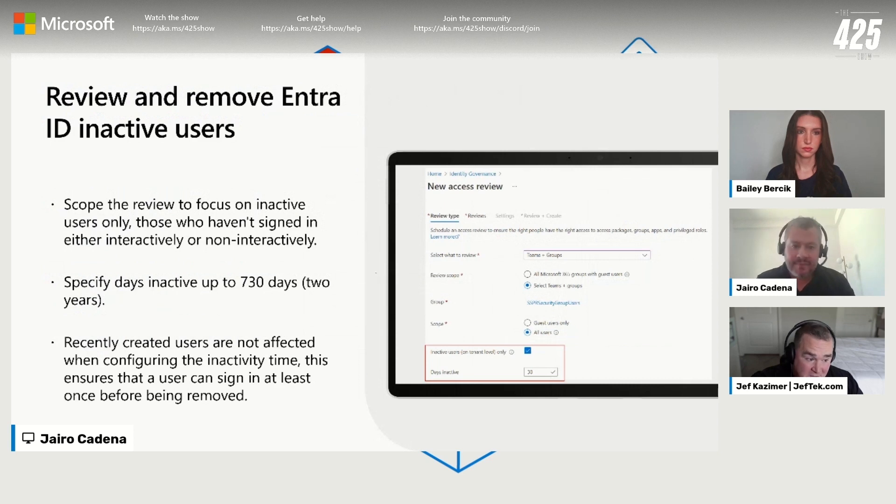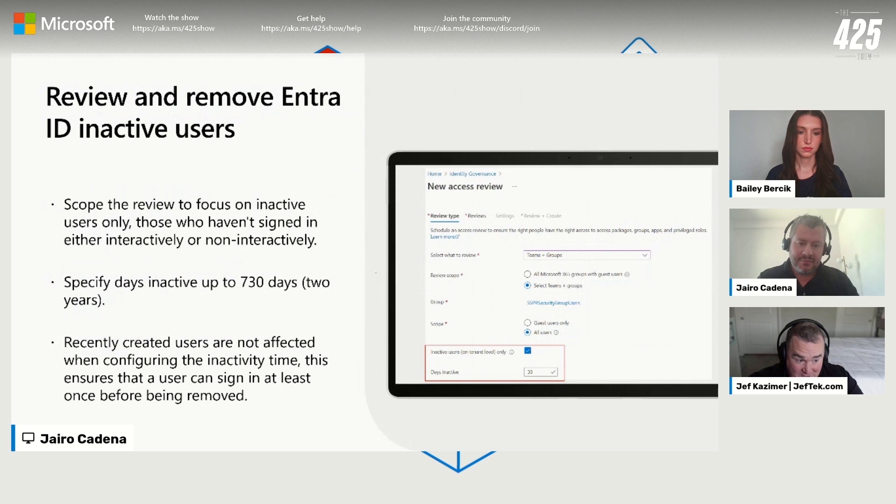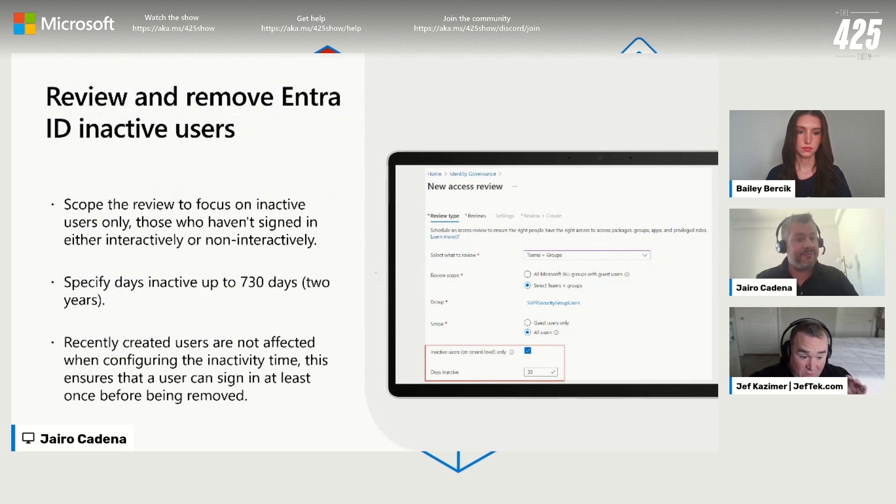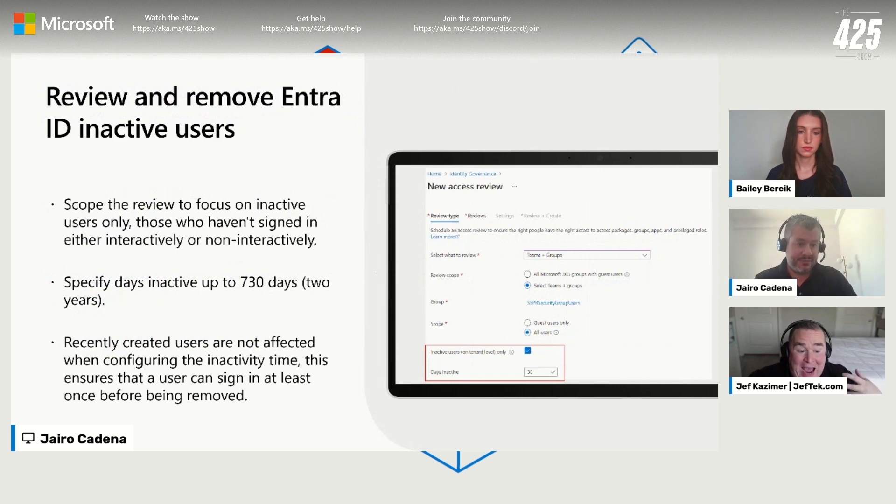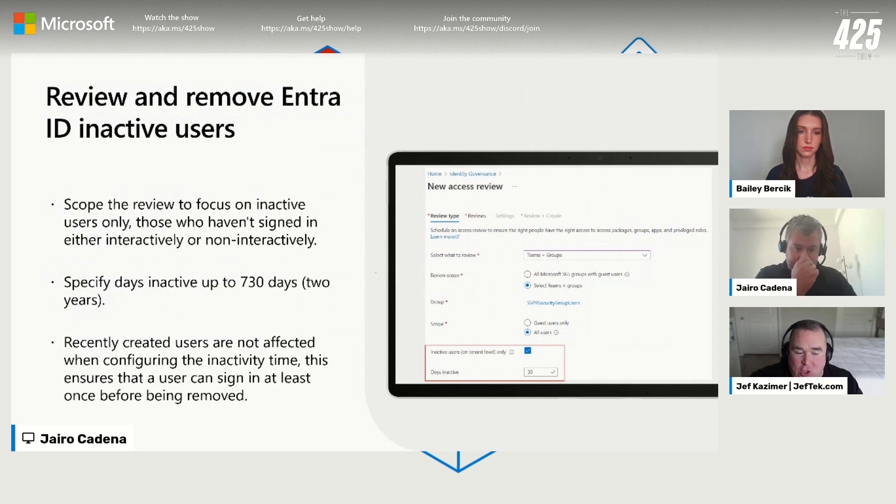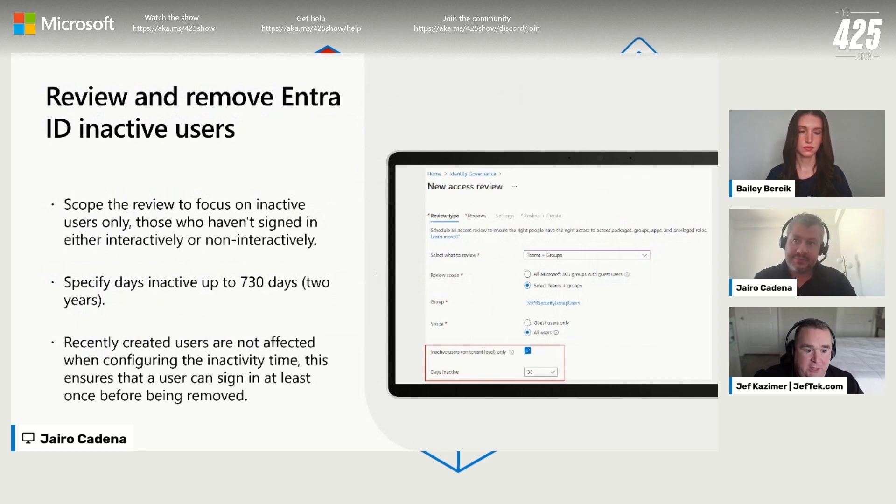I think this is a clear example of bringing insights from activity to drive actions. It's a very common use case - they came in, I don't know how active they are, if they should be there. Let's help you scope those access reviews appropriately.